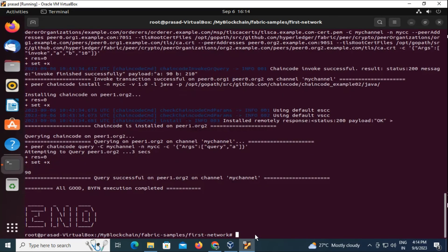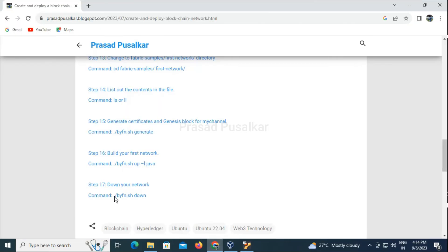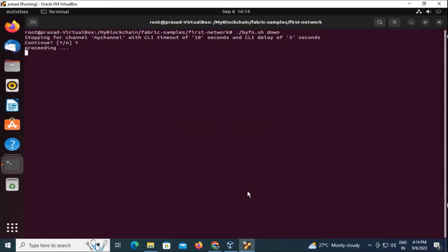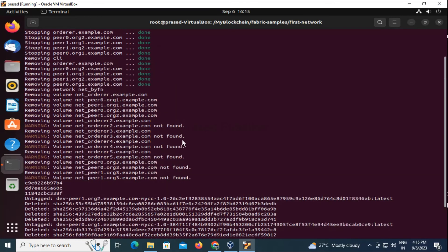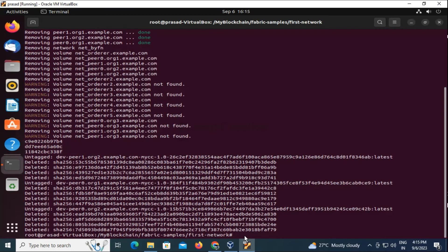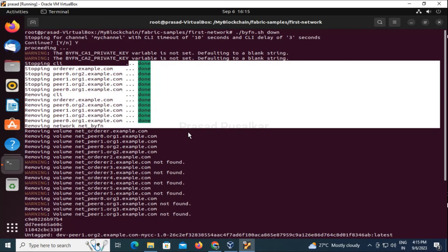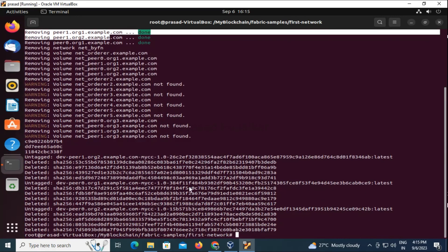Once the building and deploying is done, we need to bring down the network. We can do that using this command — simply specify 'down' instead of 'up': './byfn.sh down'. This will bring down the network that we started in the previous command and stop all the peers and everything that we started using the up command.